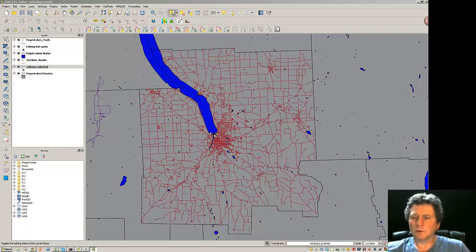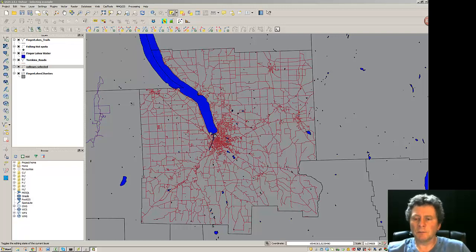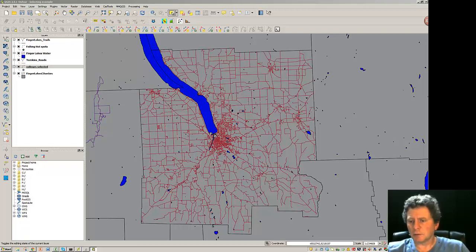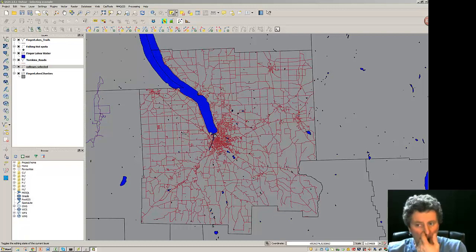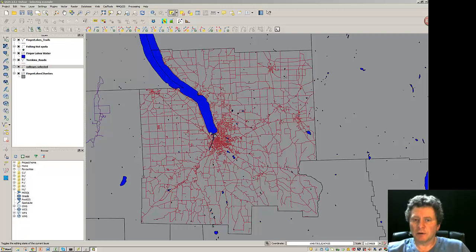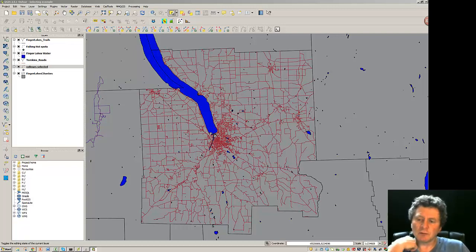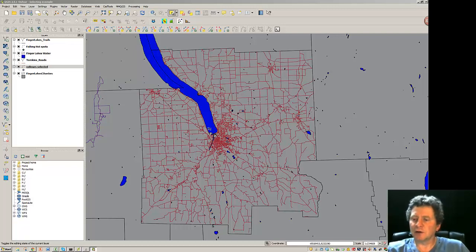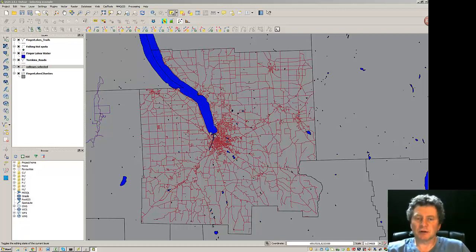We'd like to look further into editing. I have an area of Tompkins County here and Cayuga Lake, with some roads that surround the area. I'm going to do some adjustments on the roads and try to create a new layer that contains just the roads around the city of Ithaca.